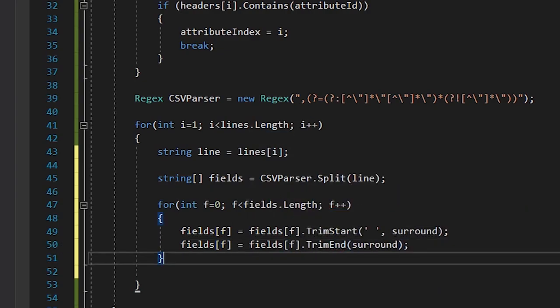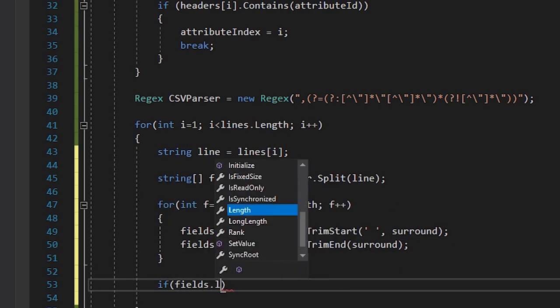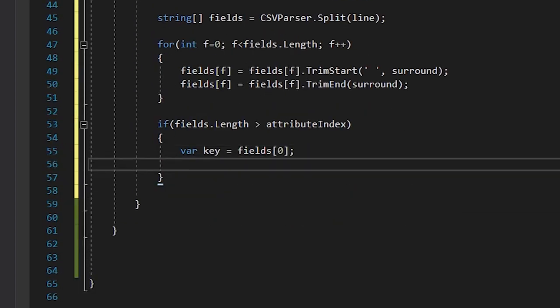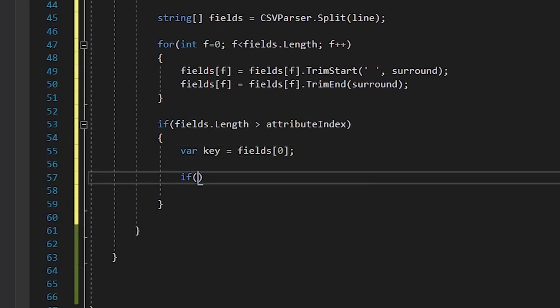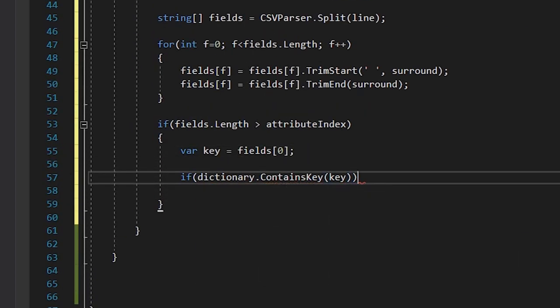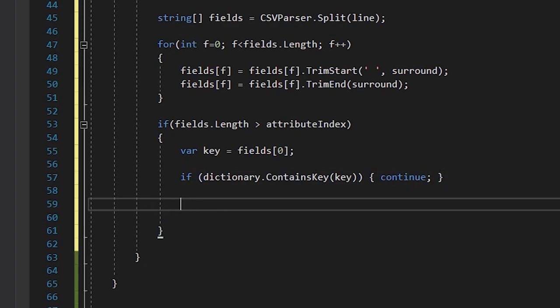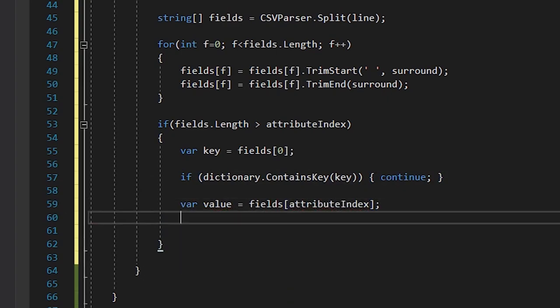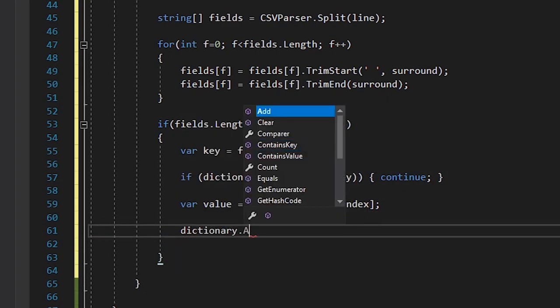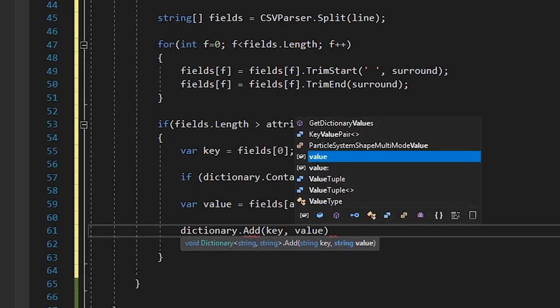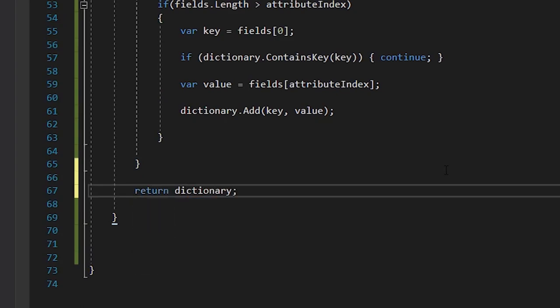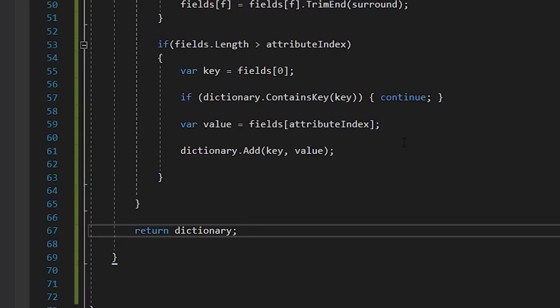We then make sure there's enough fields in the line, and if there is, we assign the first field in the line as the key, and check if the dictionary already contains that key. If it doesn't, we assign the element at the attribute index as the value, and then add both of these to the dictionary, and then return the dictionary.